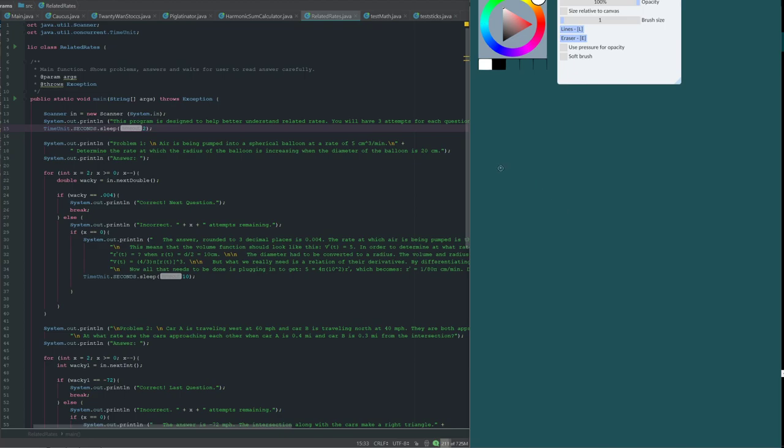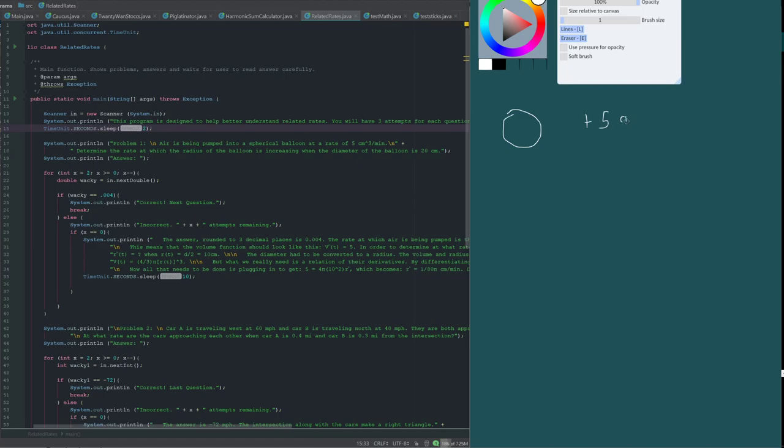So, in our first example here, which I have actually done as the first question in the program, we have a sphere. It is a balloon in this case. This balloon is being filled with air. Air is being added to it at a rate of 5 centimeters cubed per minute.